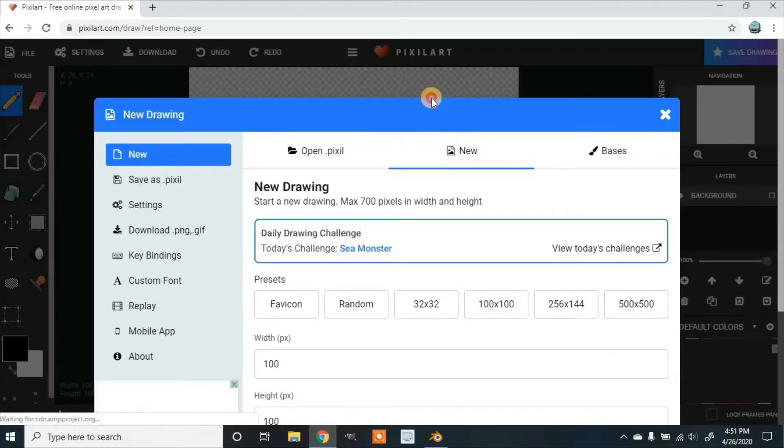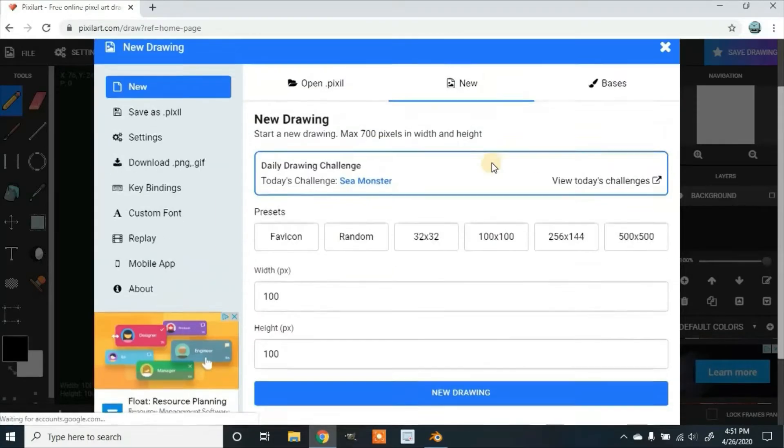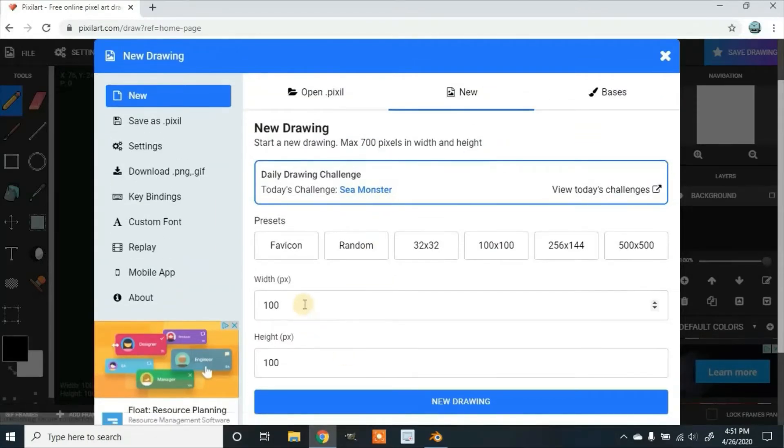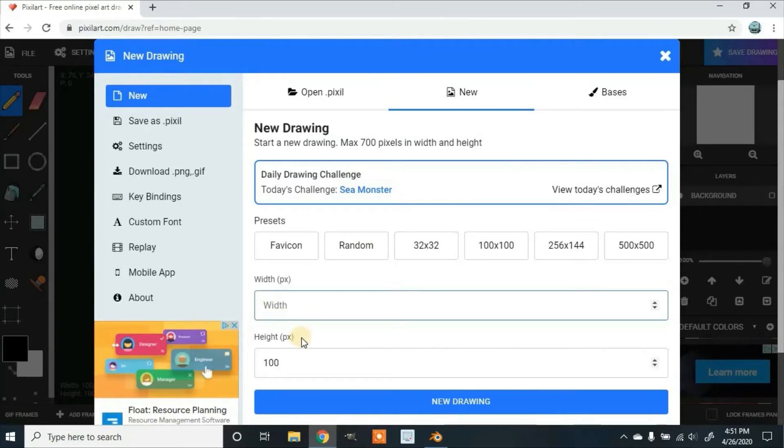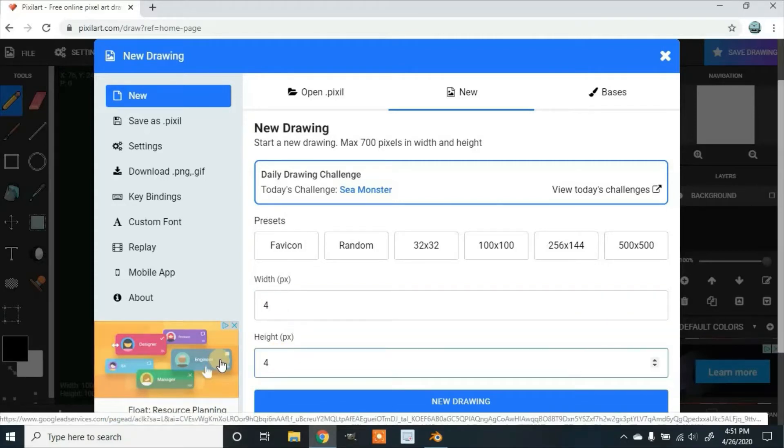And now, when you scroll down, it'll give you some dimensions and settings. We're going to change the width and height because we don't need 100 by 100. We're going to set it 4 by 4, so 4 pixels by 4 pixels.